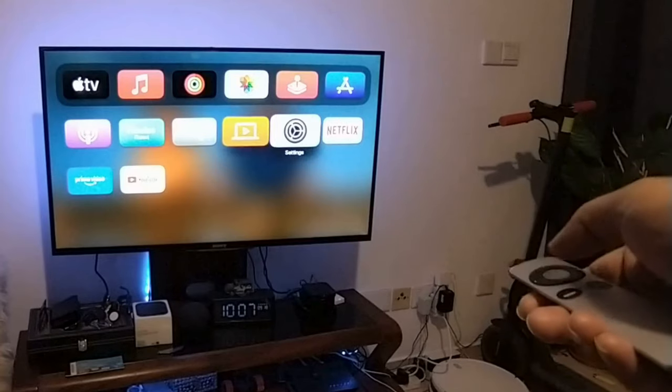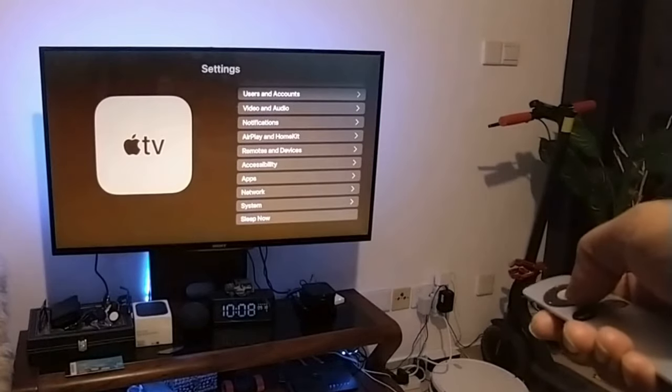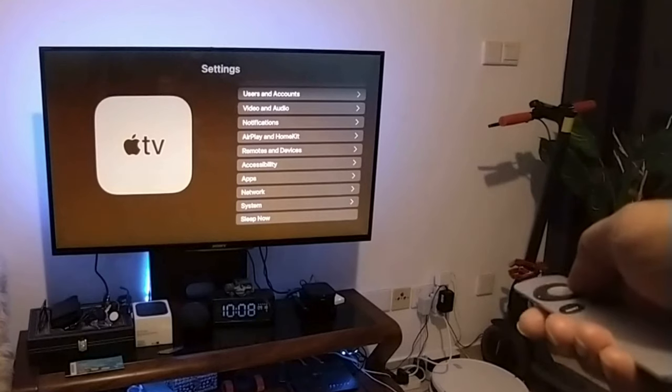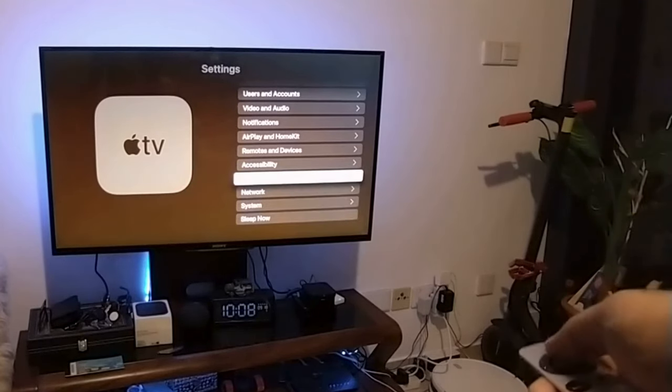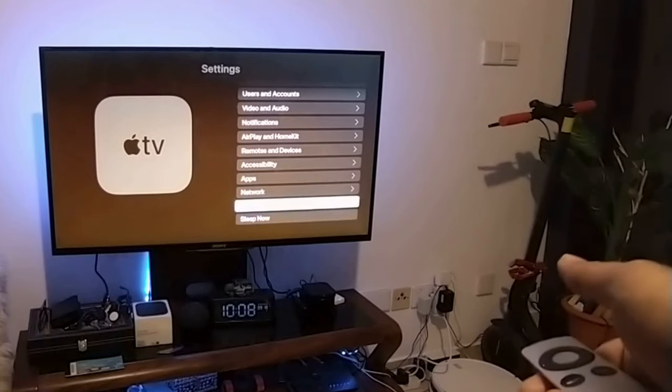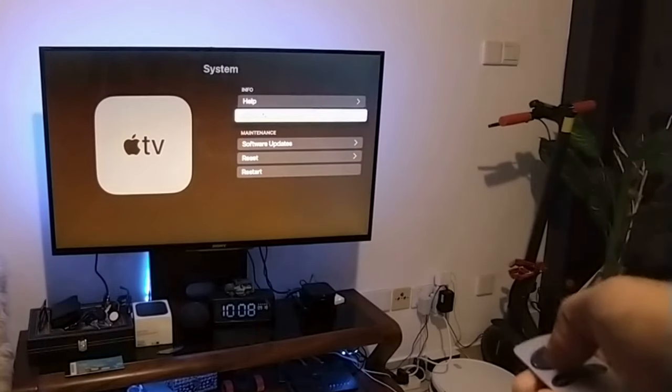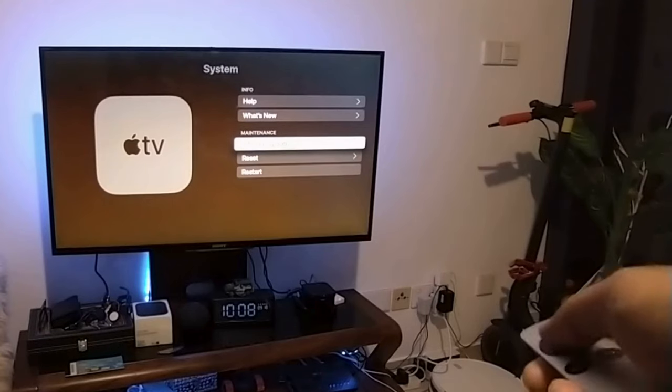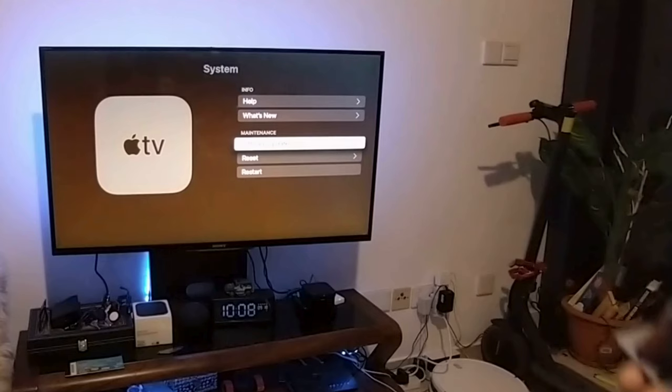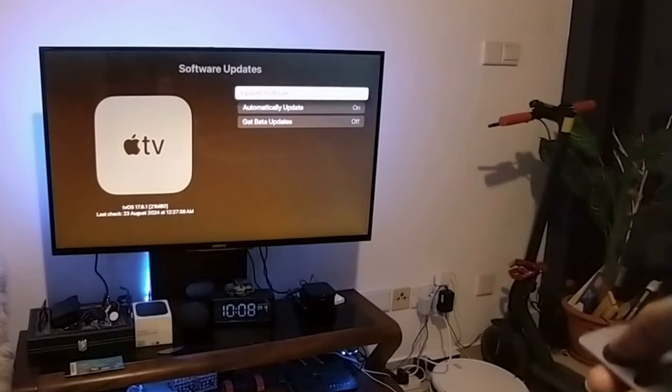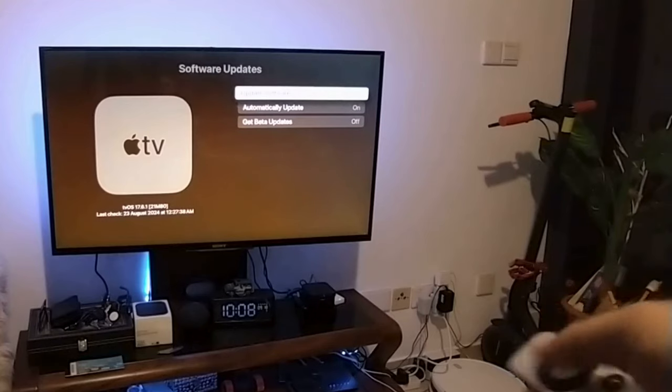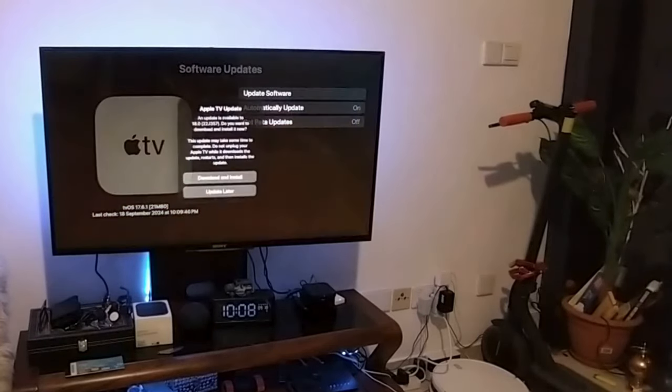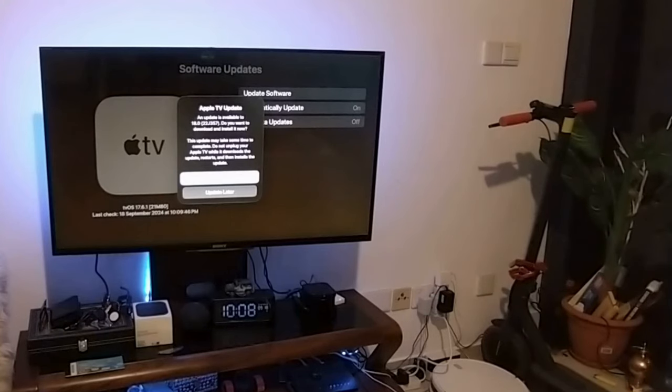Let me check. There you go, Settings. Then go to System, you see the Software Update. Go to System, then Software Update here. Automatic Update is on. You can see tvOS 17.6 here. You can see Apple OS 18.0 is there.